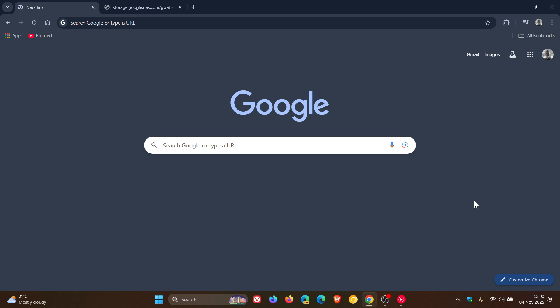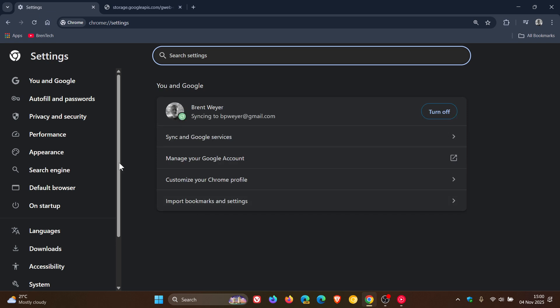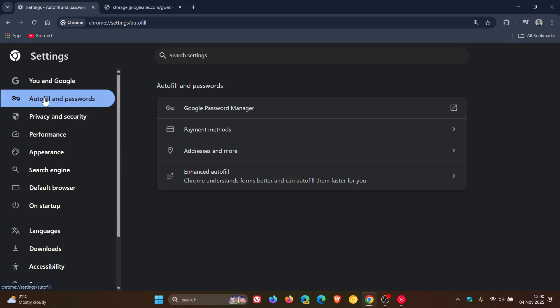Now, how you get to enhanced autofill is you would head up to your main menu, settings, autofill and passwords, and here you'll see enhanced autofill.